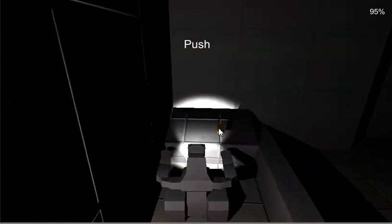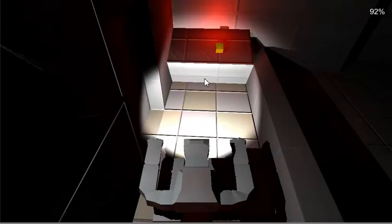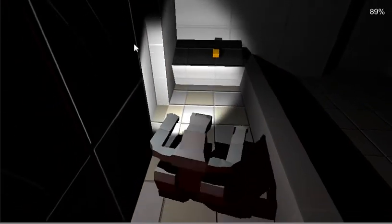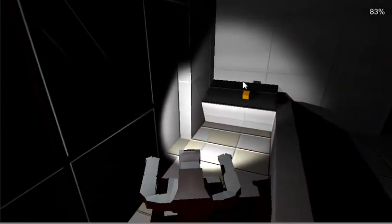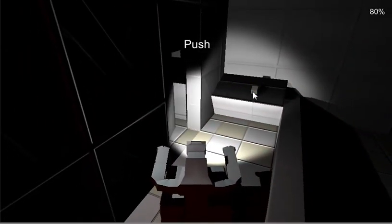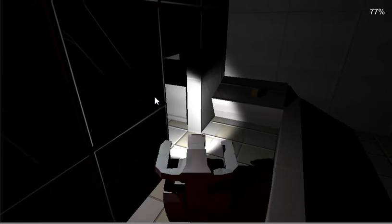And then this is a button. What does the button do? Well, we can push it and find out. It opens that door.